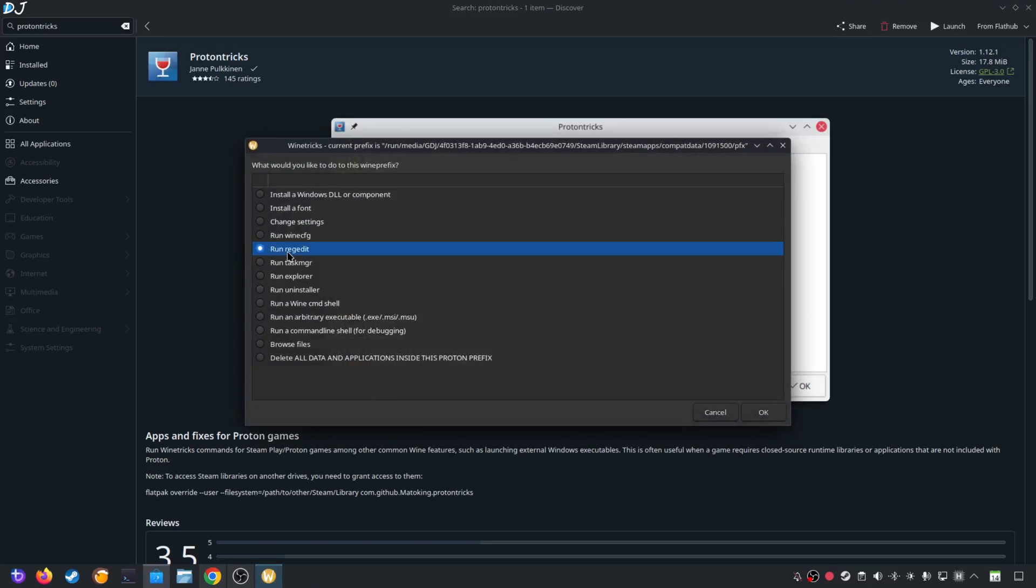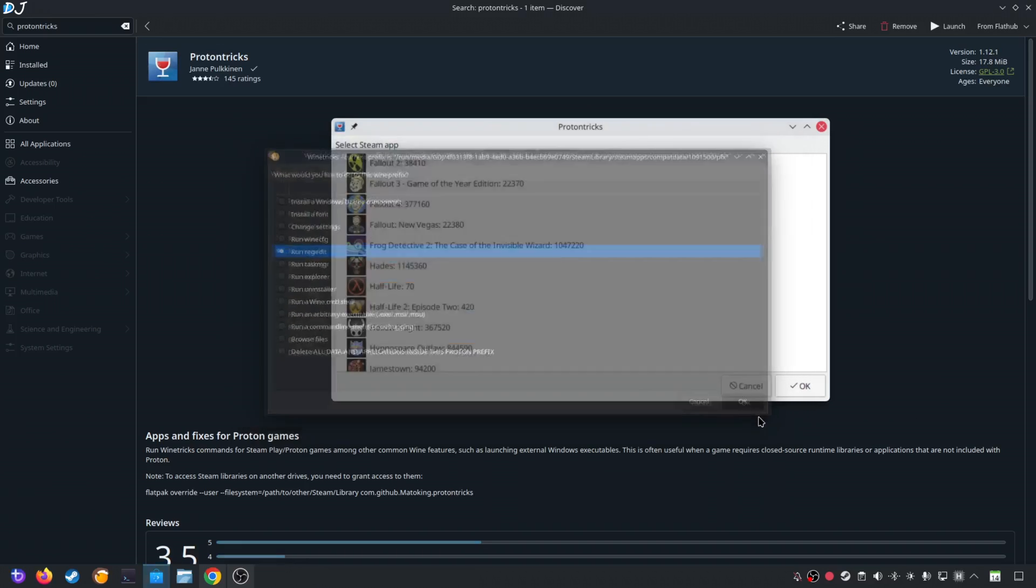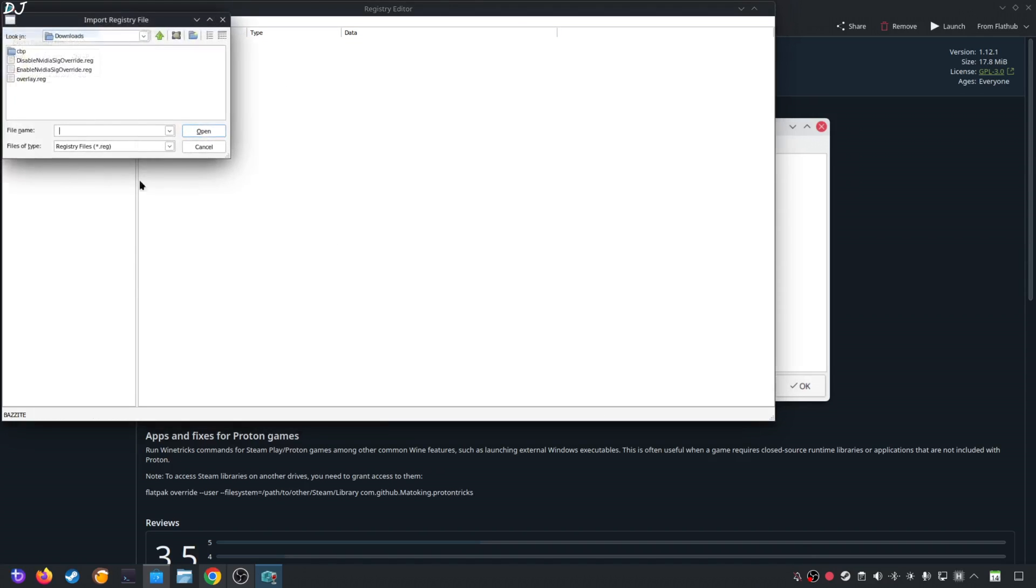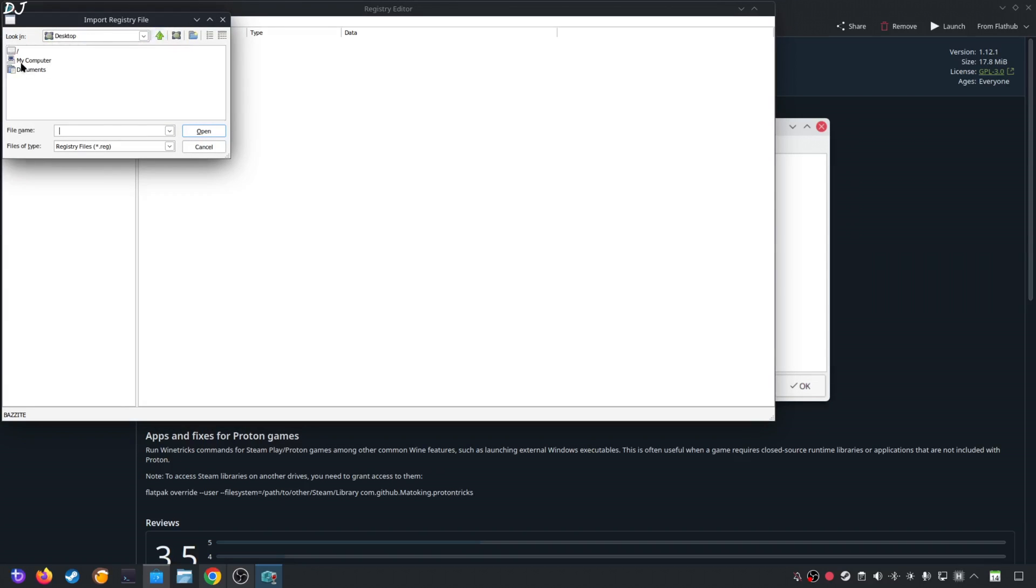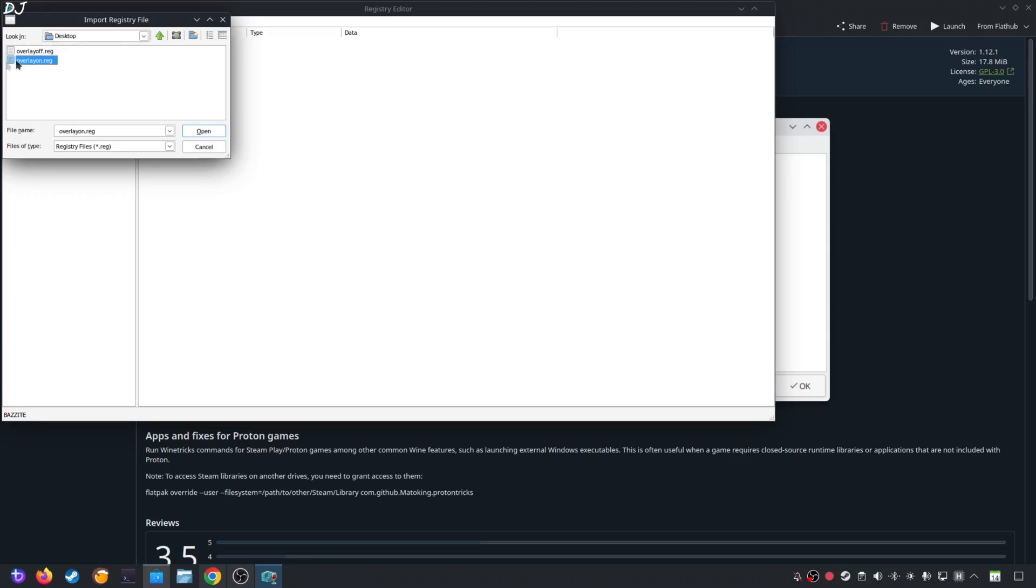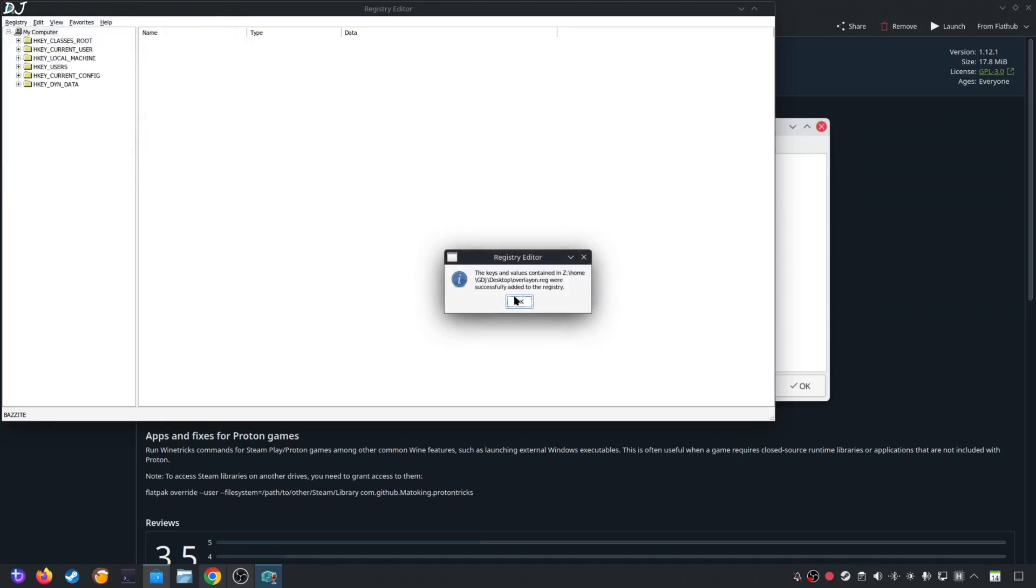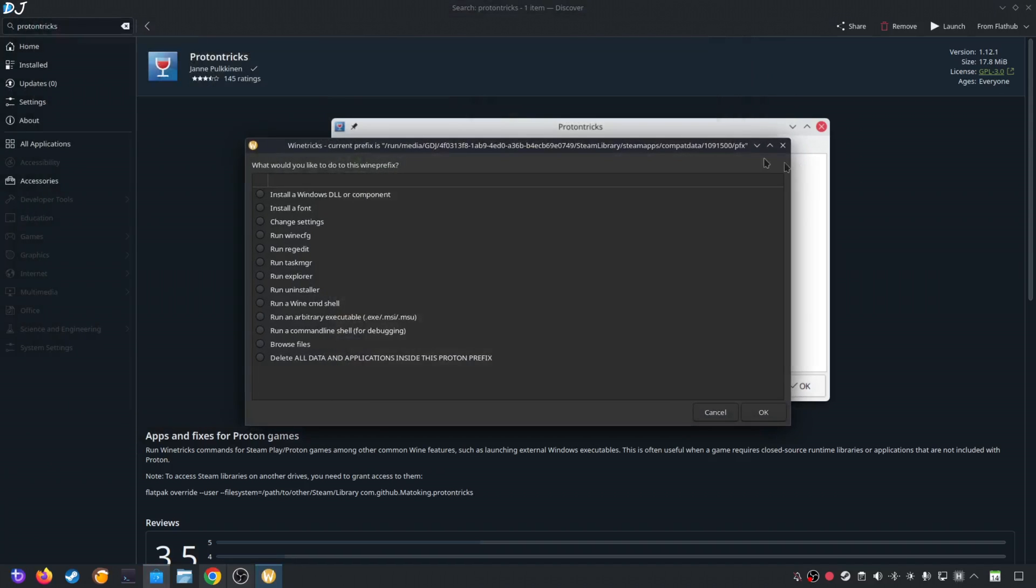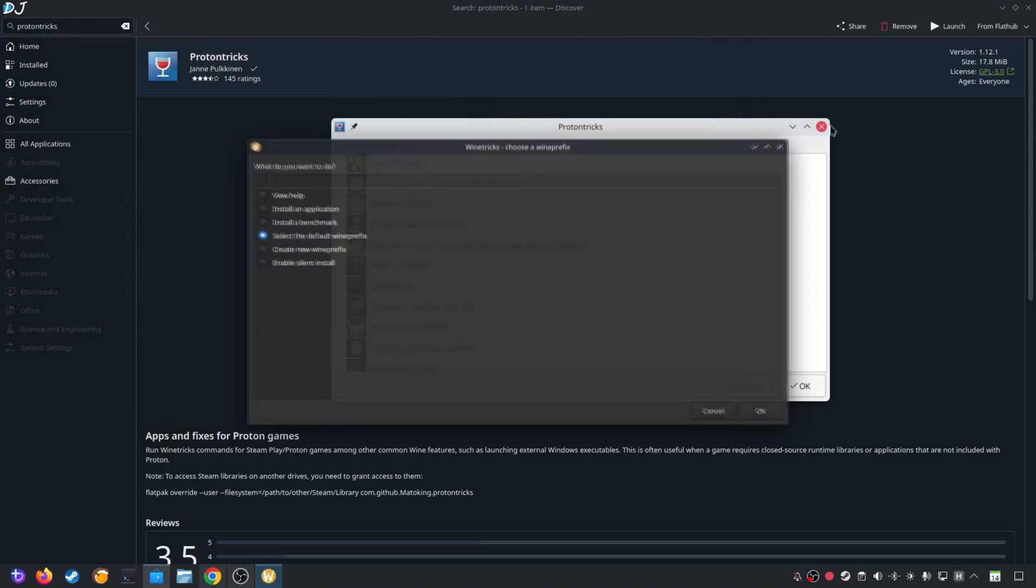Registry Editor window will pop up. Click on Registry here. Click on Import registry file. Just go to the Desktop. My Computer Z Drive Home folder Username folder Desktop folder. Select Overlay on registry file. Click on Open. Click on OK. That's it. DLSS Debug Overlay will work now. If you want to disable it, use the same method to execute Overlay off registry file. Close the windows.